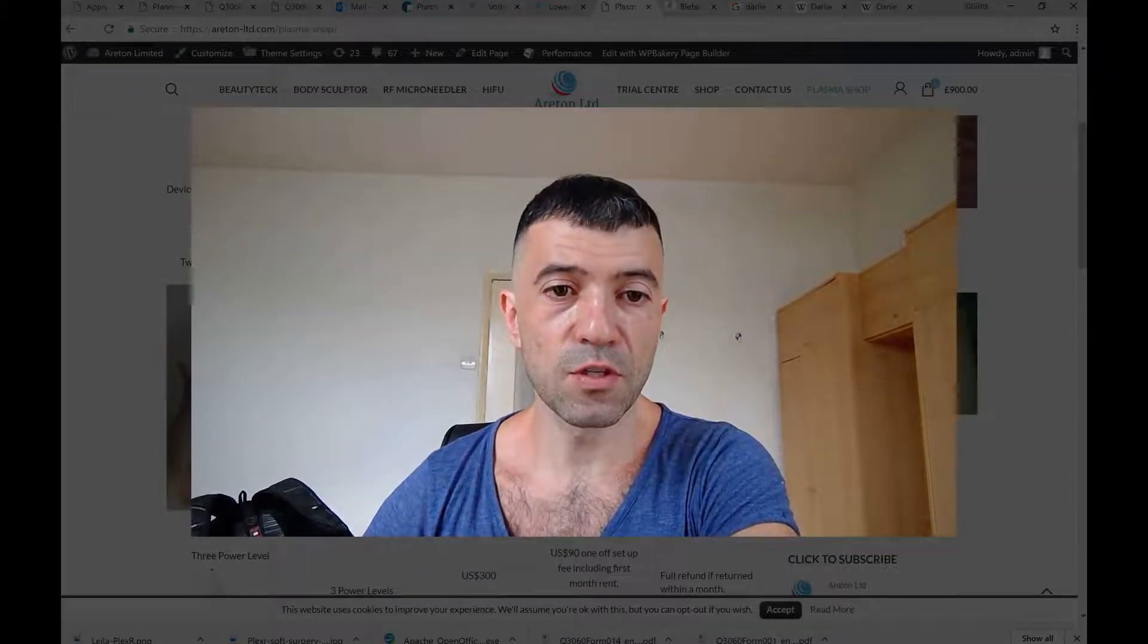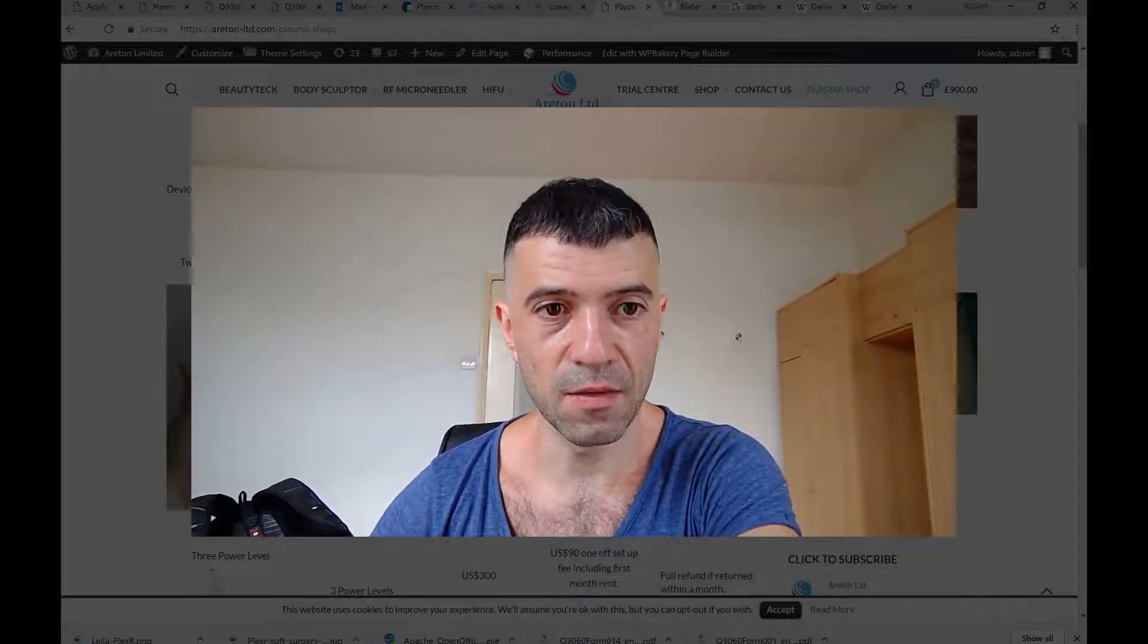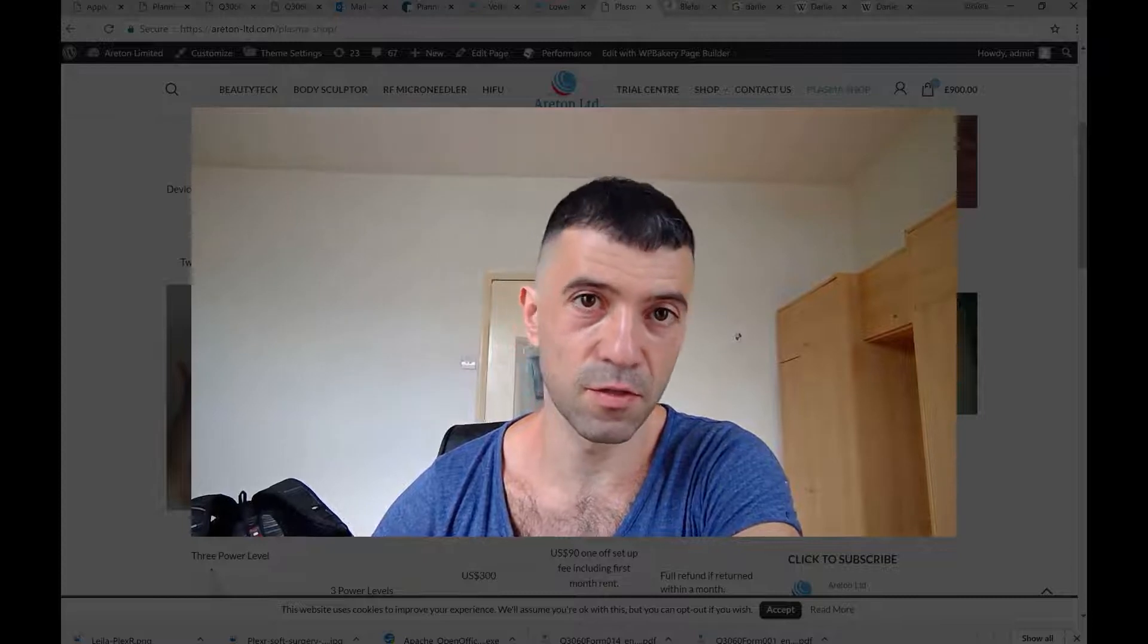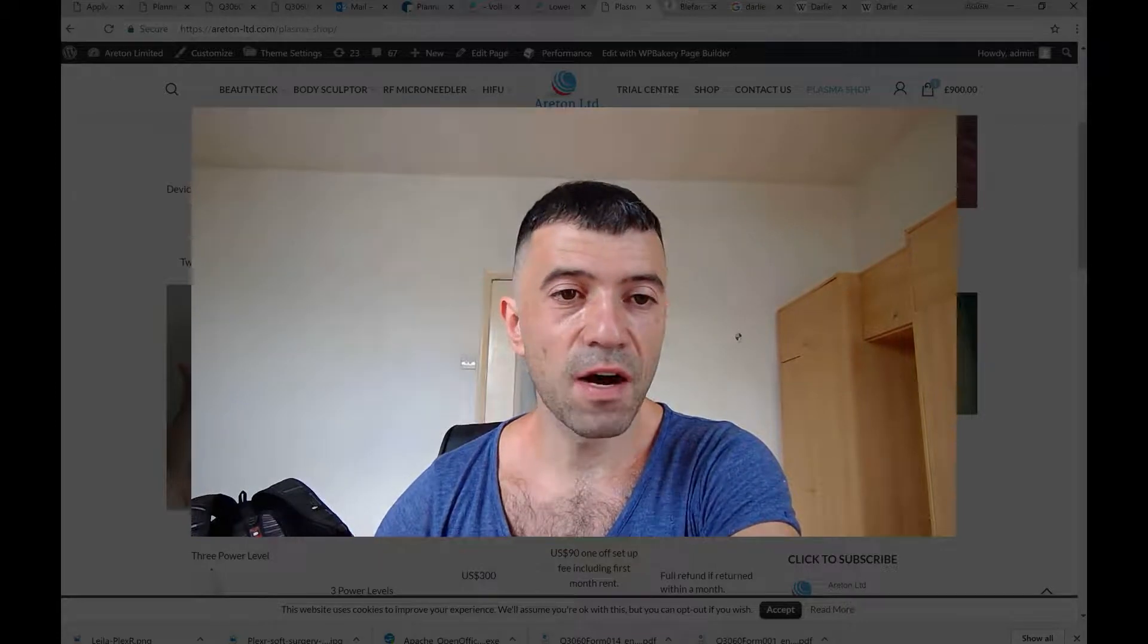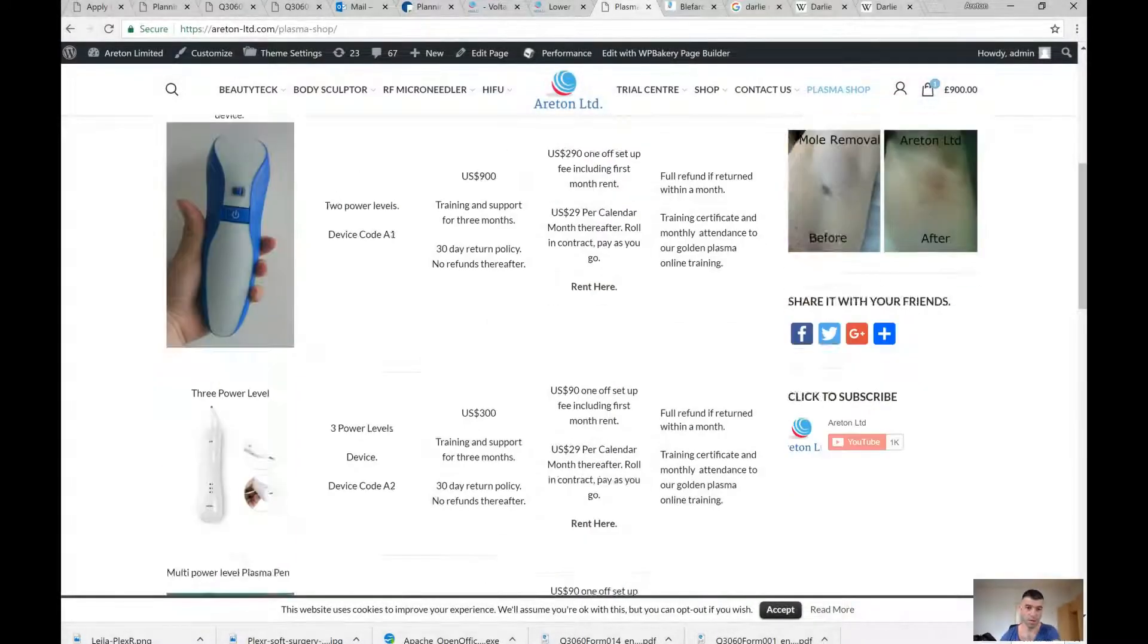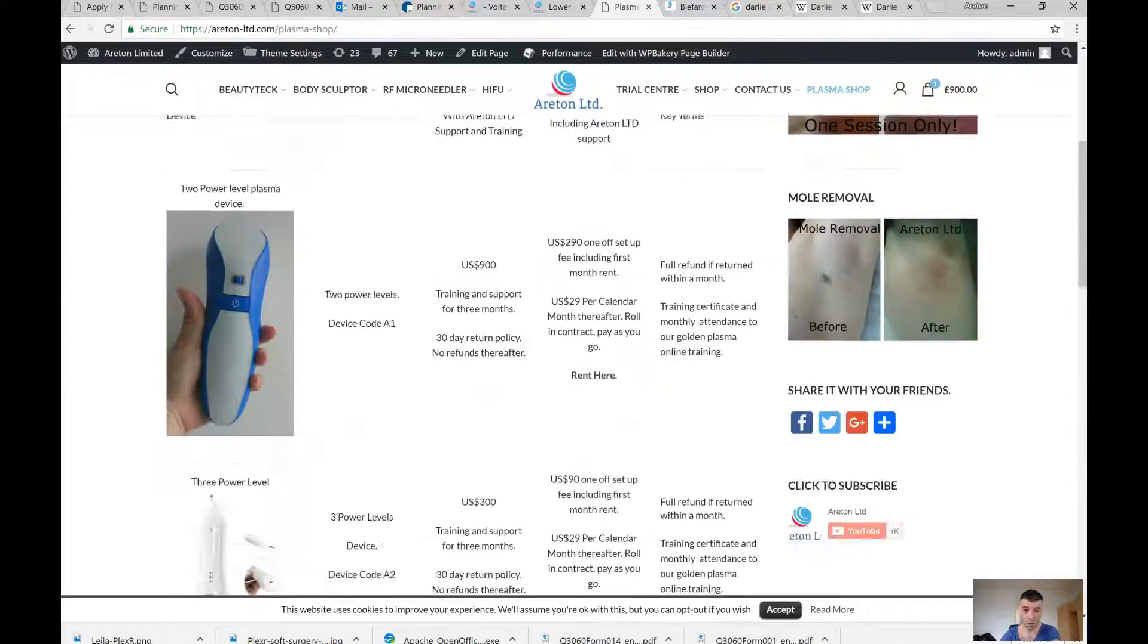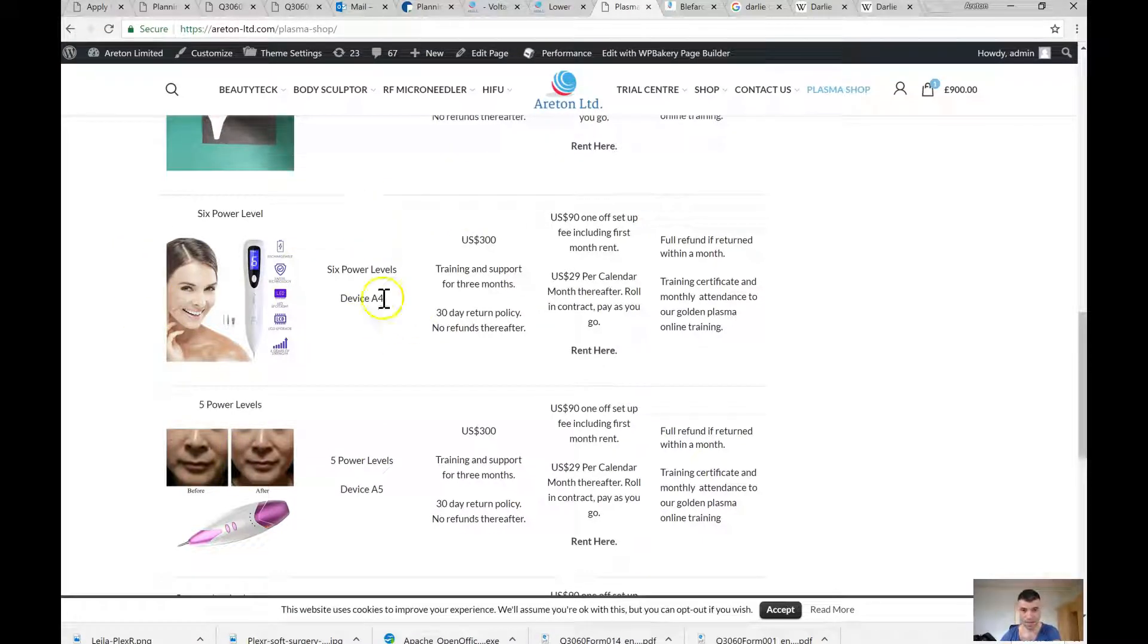That makes them completely different devices from a performance point of view. This is one of the reasons why we only back up the devices that you buy from us, not devices that you buy from other sources. Once again, this device, as well as all the other Chinese devices, you can buy them from eBay or wherever you like, but you can also buy them from us and receive our support as well as our certification of training.